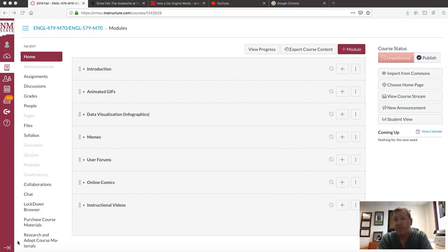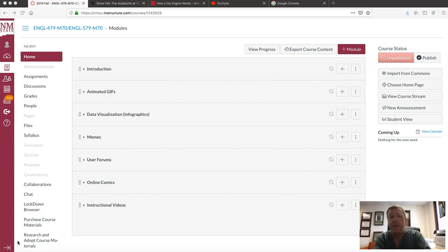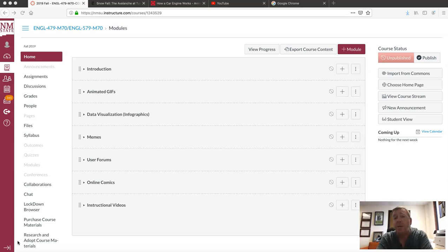I'm going to be going over the syllabus, also going over your Canvas course, the different modules, the different assignments that you'll have. I try to go through all that type of information just to help you out and give you a running start. I'm also going to dive into what we're doing in this course, what it's for.